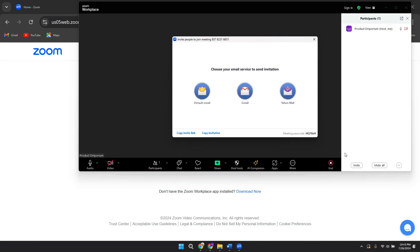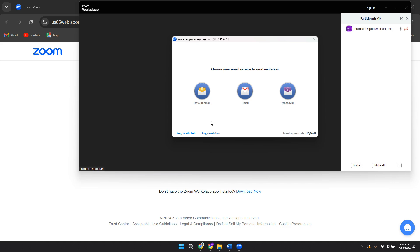And then what you can do is click on copy invite link. Then you can paste this where you need it. And that is the link.